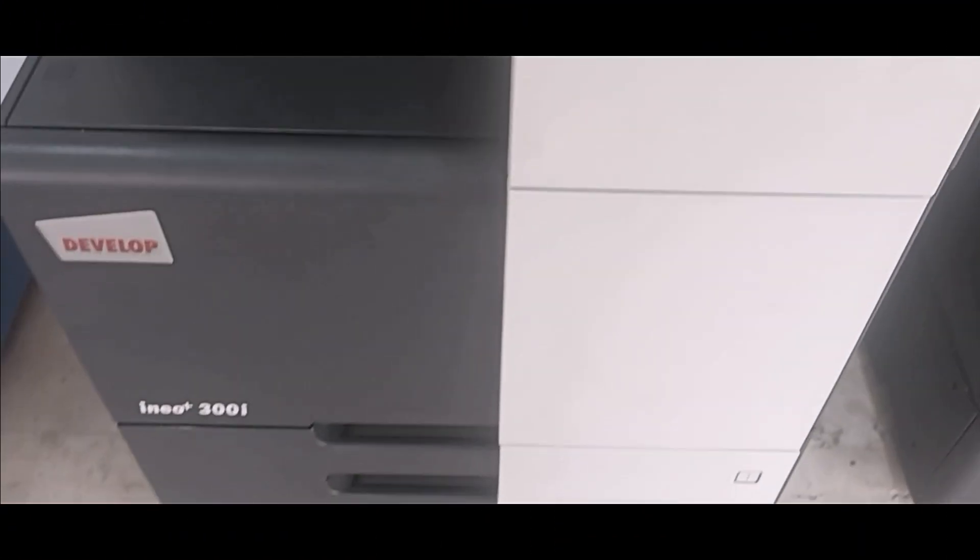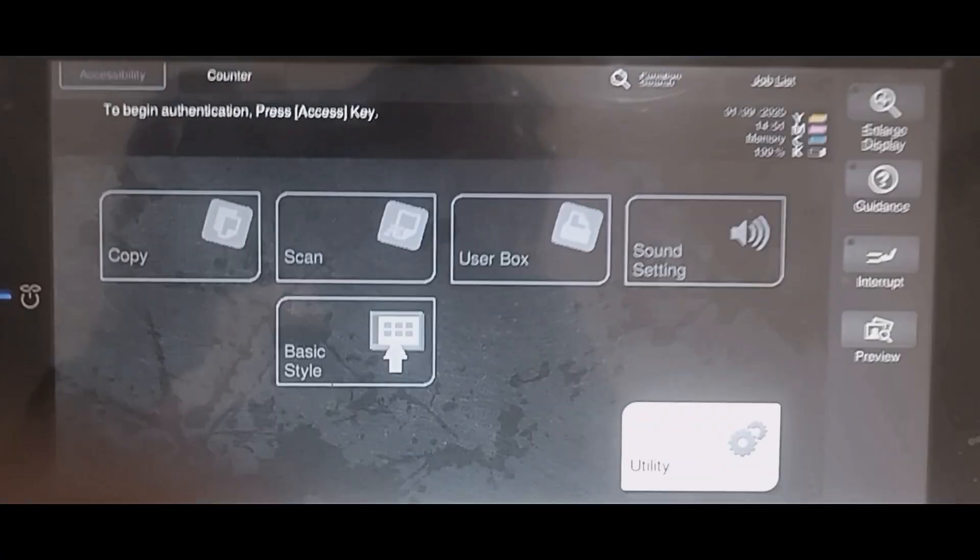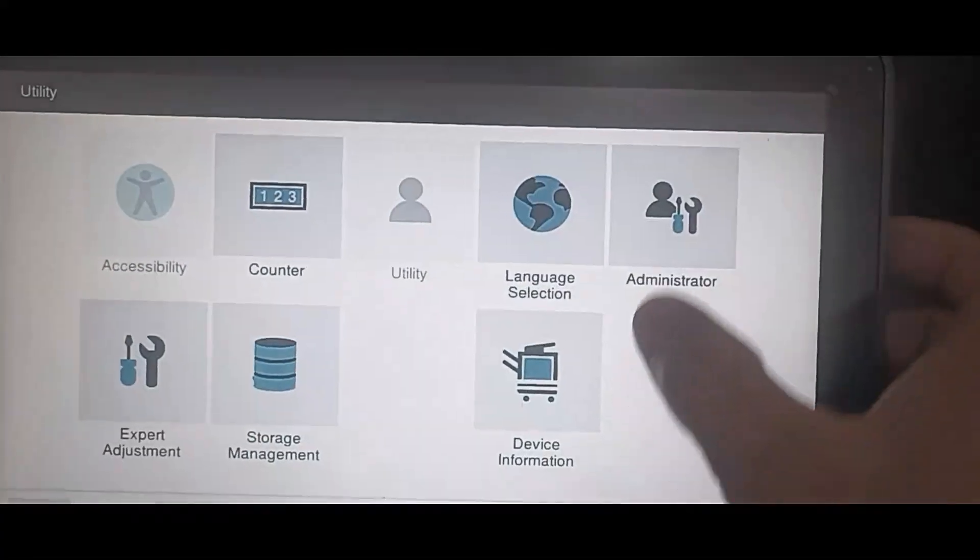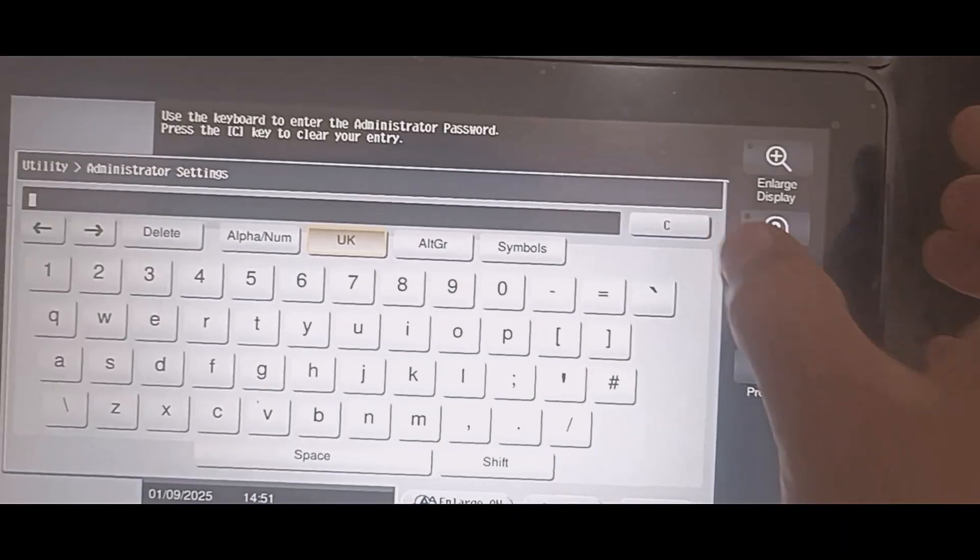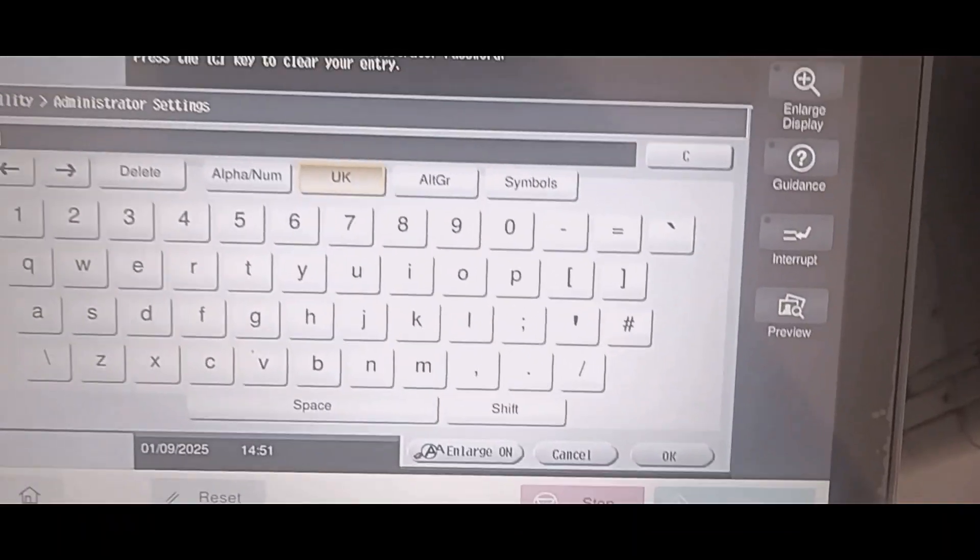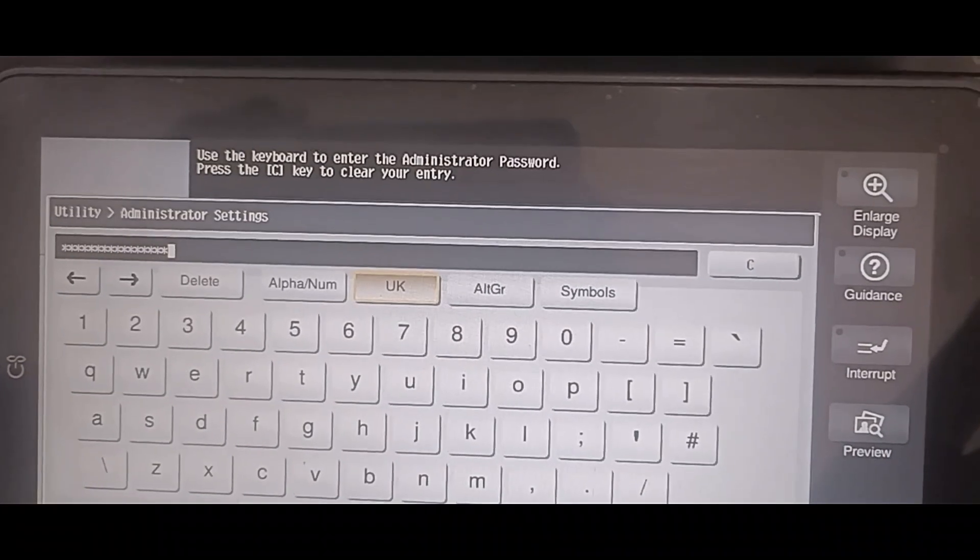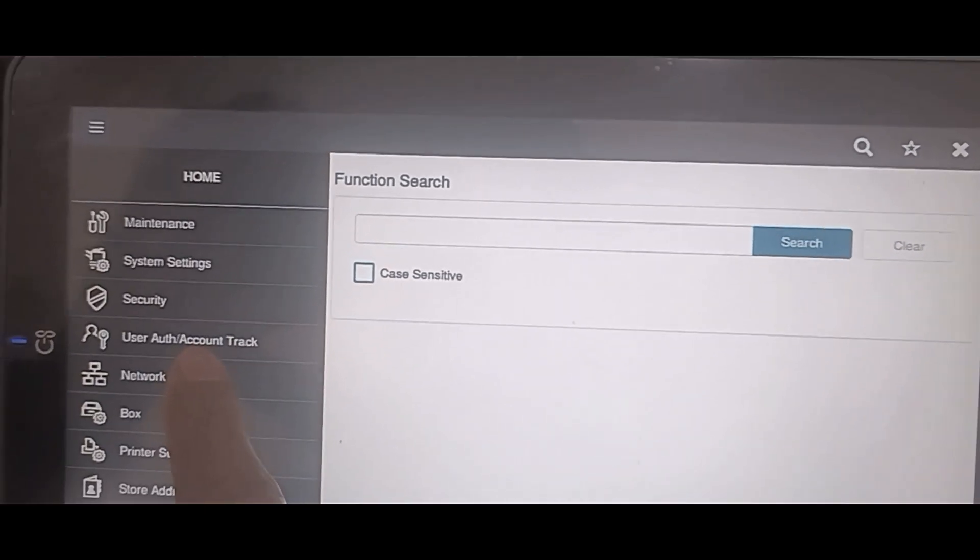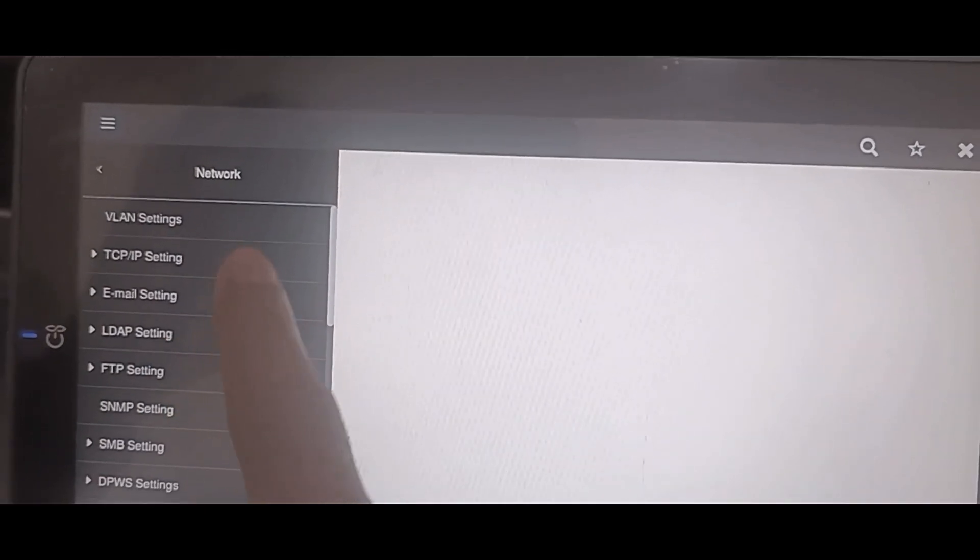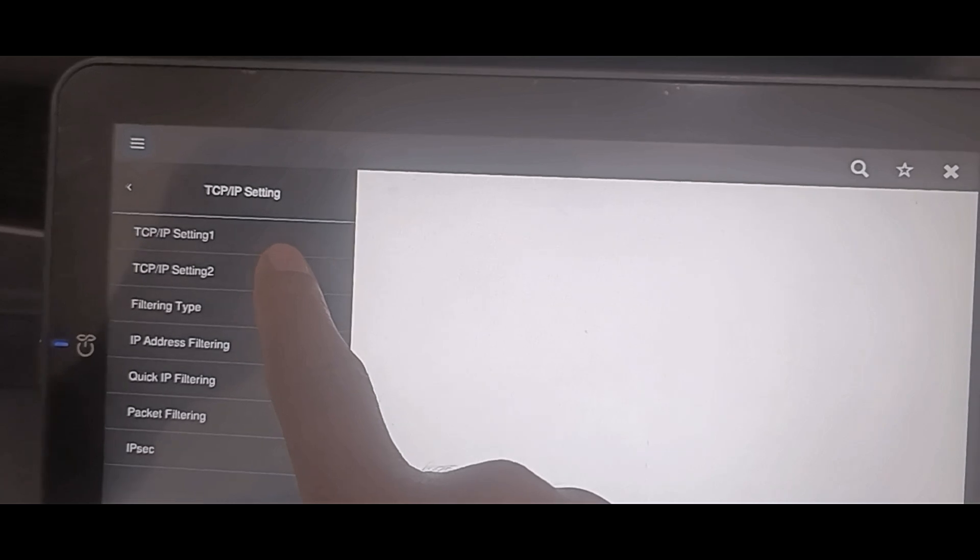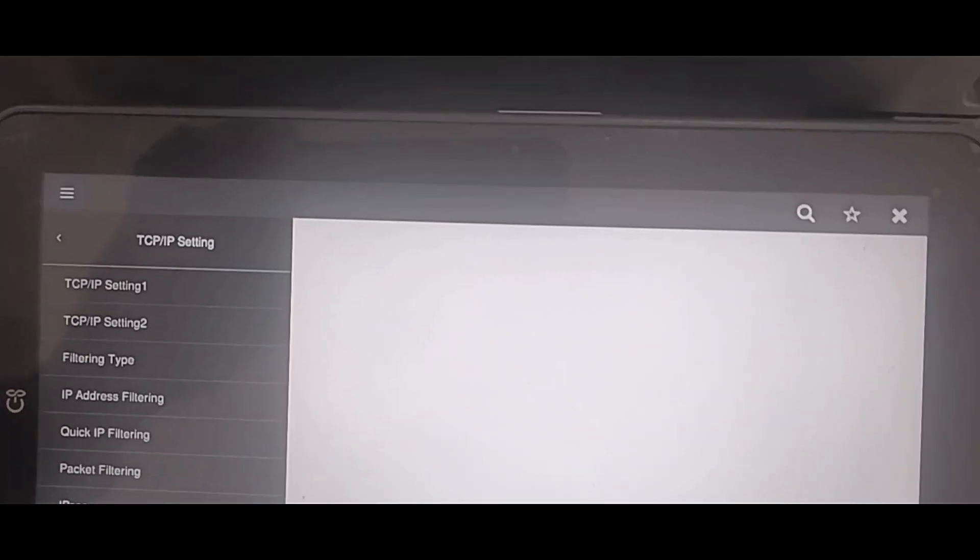Go to your Develop or Konica Minolta machine. Tap Utility, go to Administrator Settings, and enter the administrator's password. Go to Network Settings and then TCP IP Settings. Tap TCP IP Settings 1.